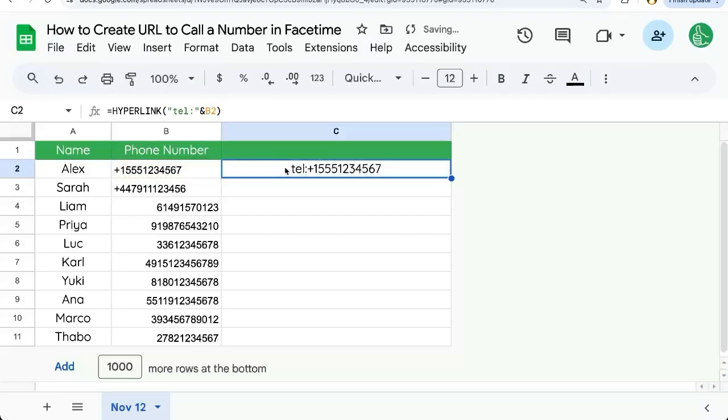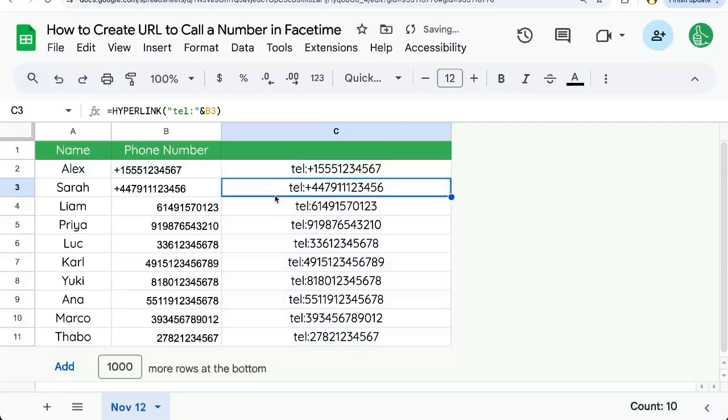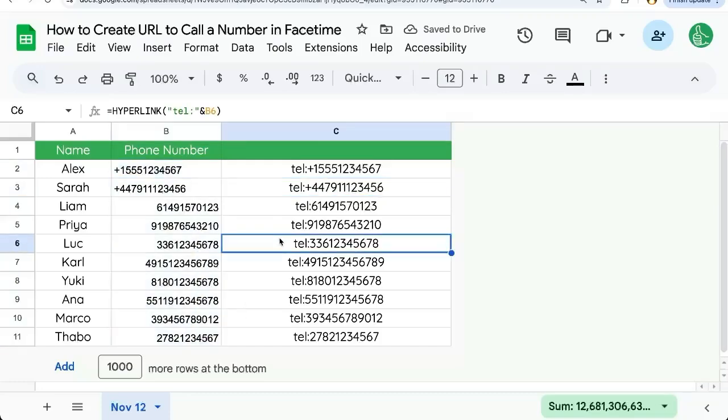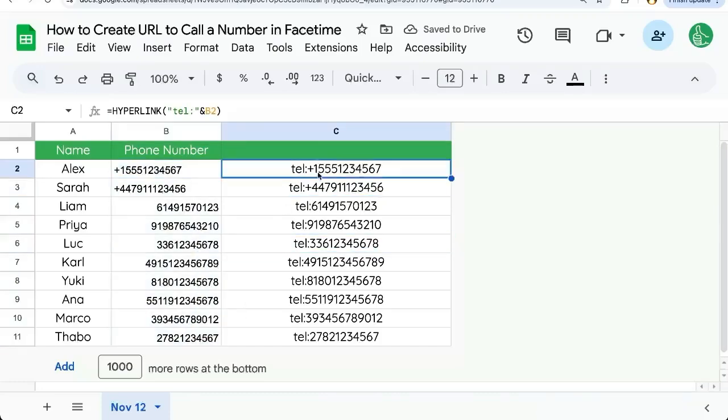This allows us to immediately have this telephone URL. And we can click and drag this down and we have all of our telephone numbers now in this format.